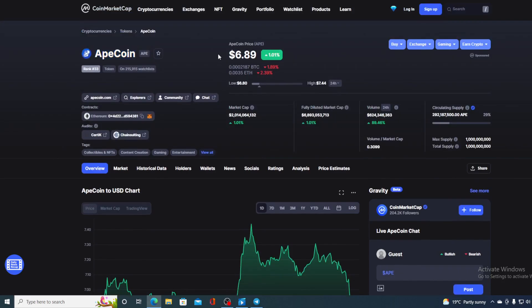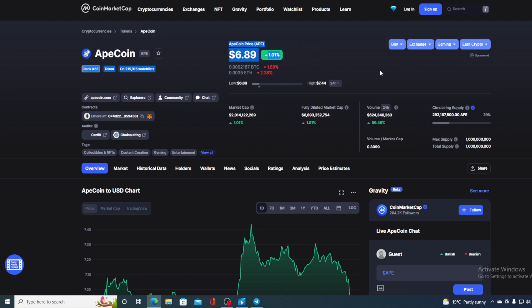Right now, the current value is $6.89, which is actually a rise in the amount of 1.01% in the last couple of hours alone. The trading volume, on the other hand, is a bit more up. It's up by 89.46%, as you can see on the screen.